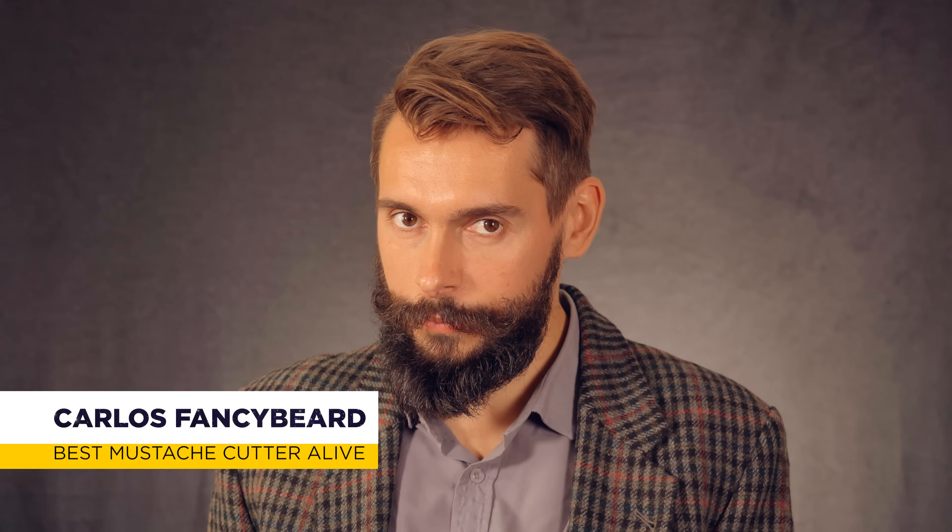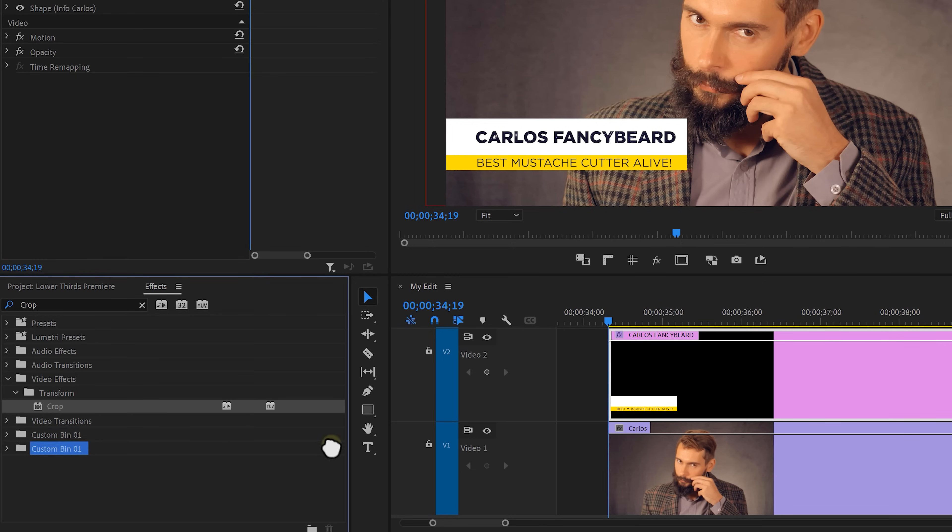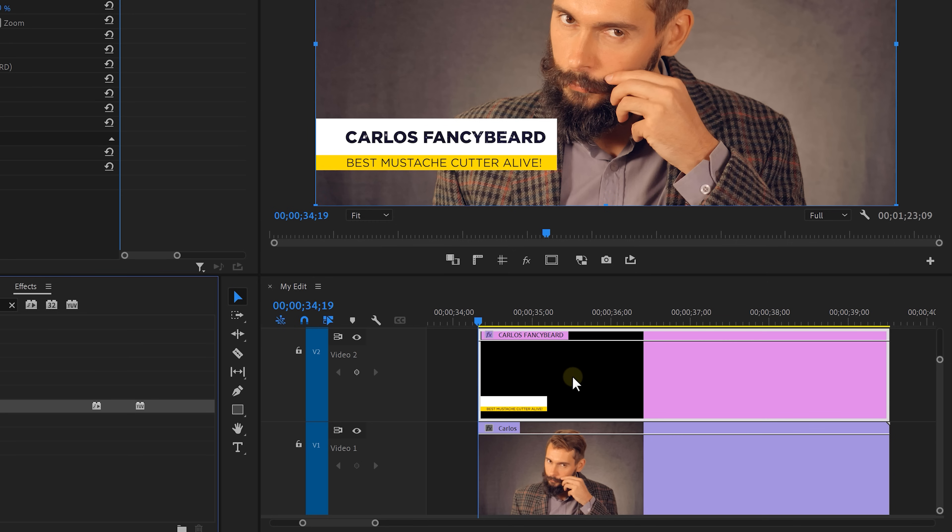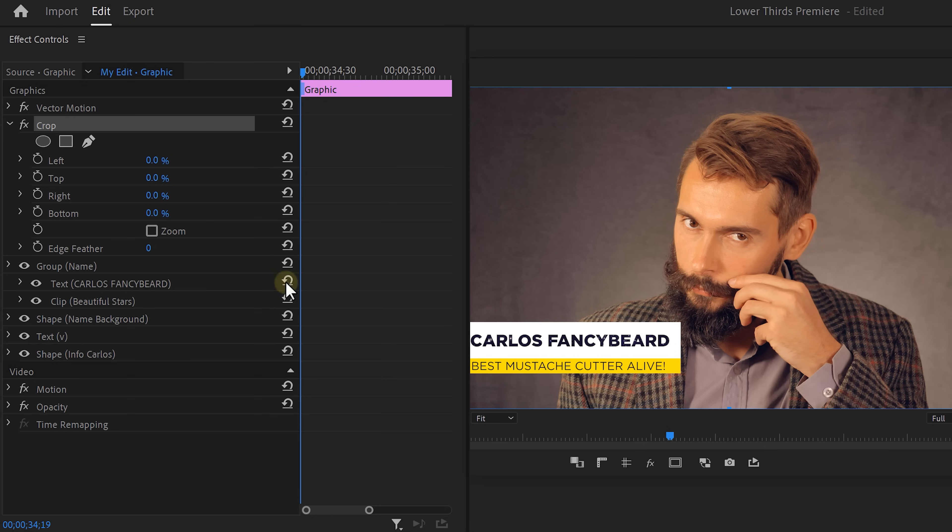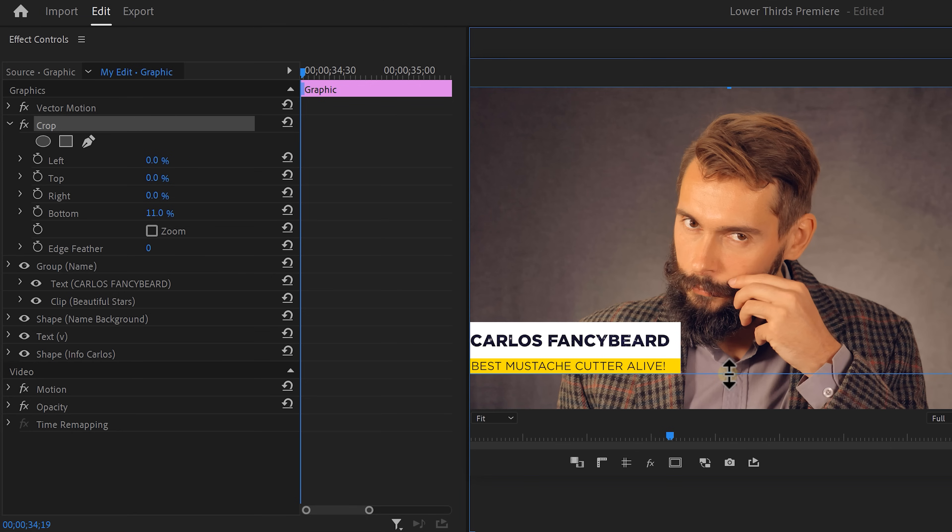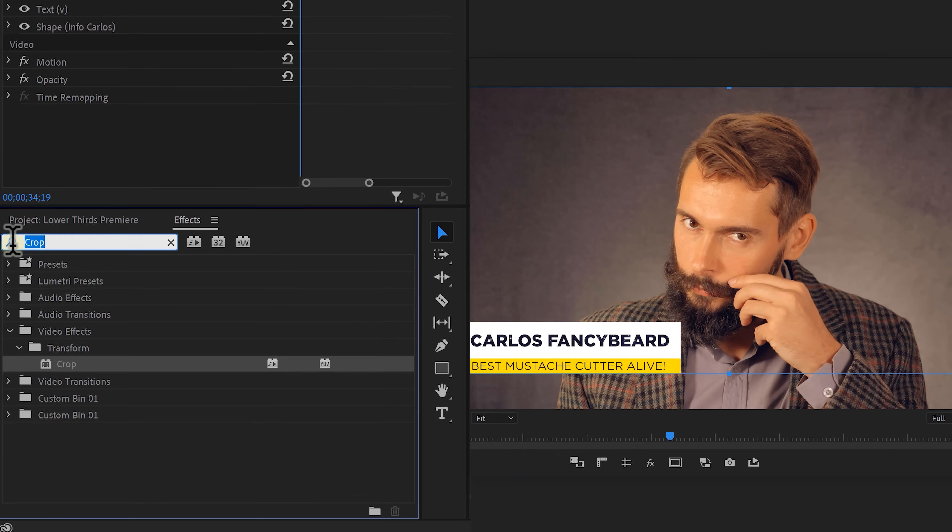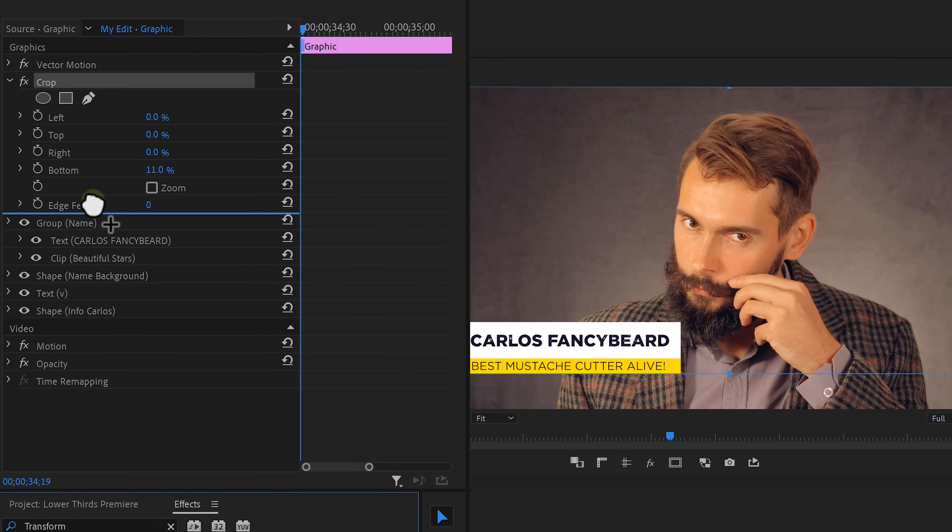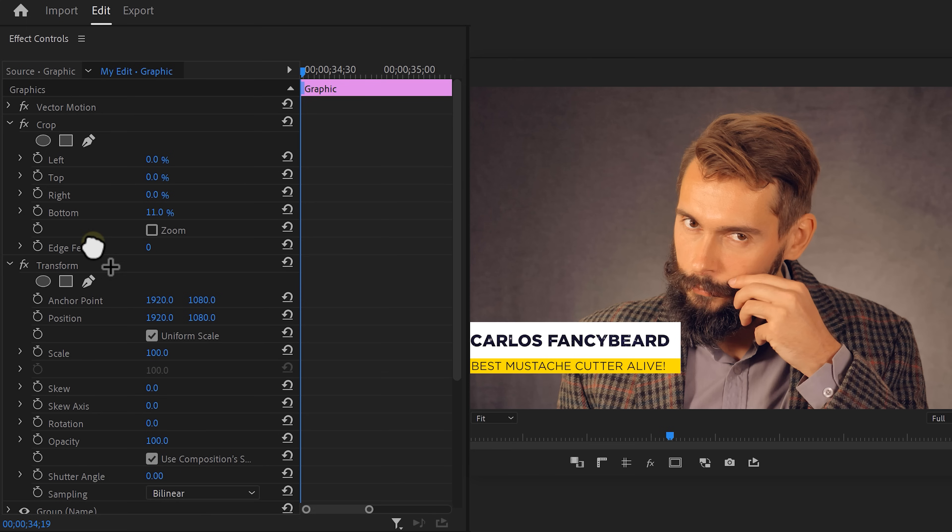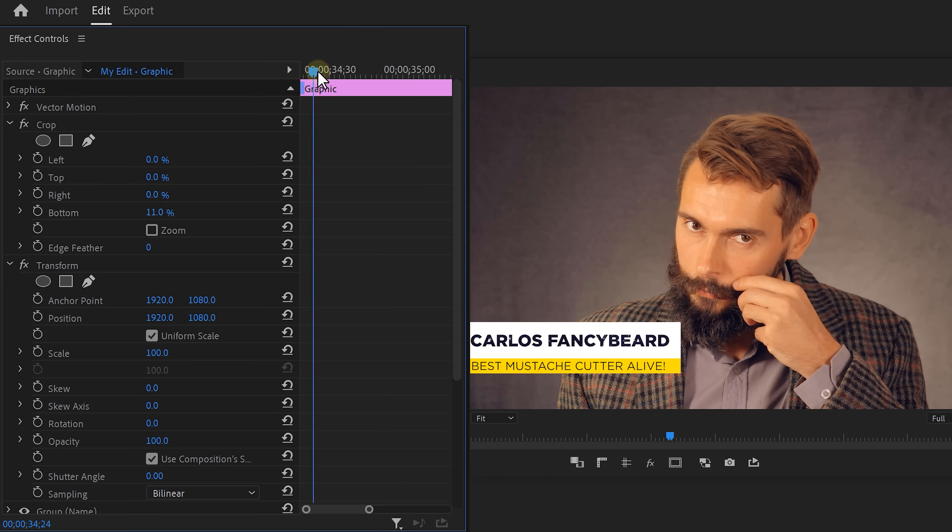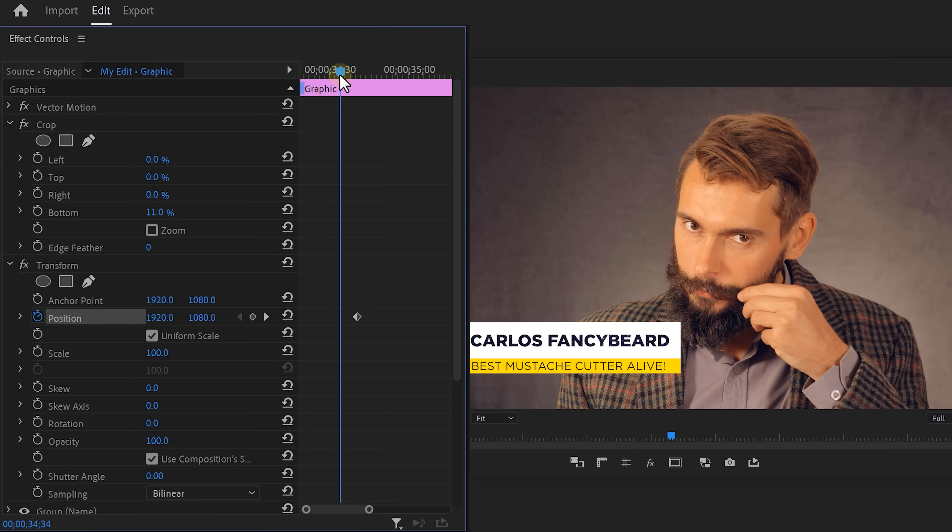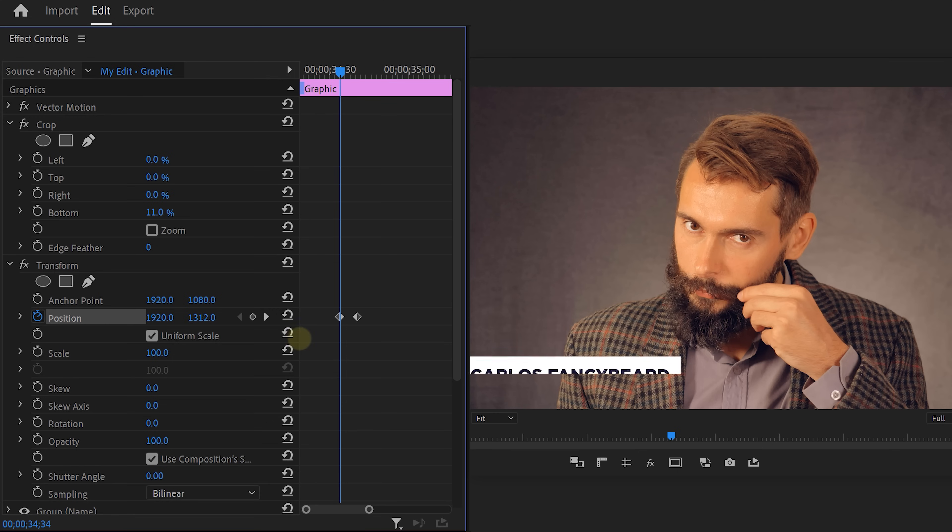Alright, let's get back to the lower thirds. Now I want to animate it like this. So let's find the crop effect and drag it onto the graphic layer. Make sure it's above all of these layers because we want the crop effect to work on everything at once. Select the effect and drag this side of the crop until it reaches the bottom of the lower thirds. Now with the graphics layer selected, find the transform effect and put it underneath the crop. Move it a bit forward in time and set a position keyframe. Move a few frames back and push it down until only a small part is visible. This creates a thin line.